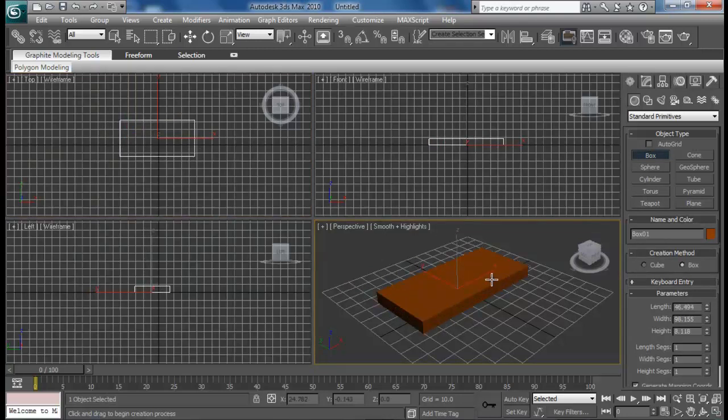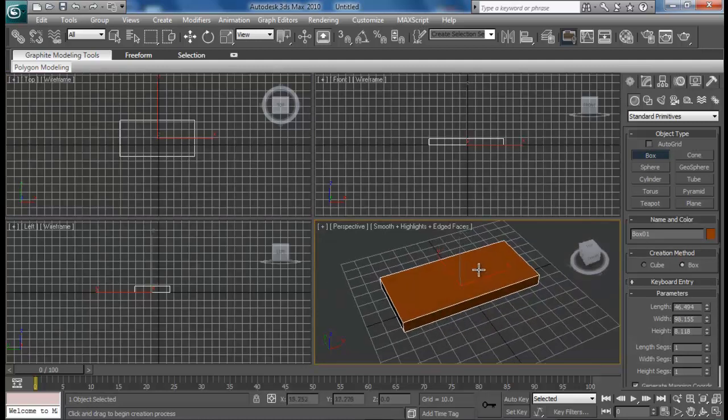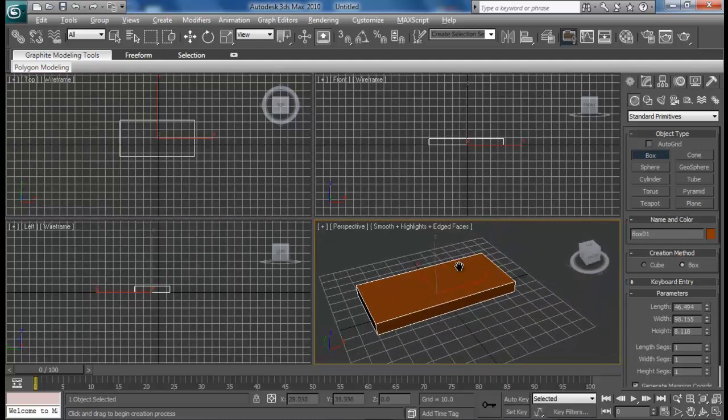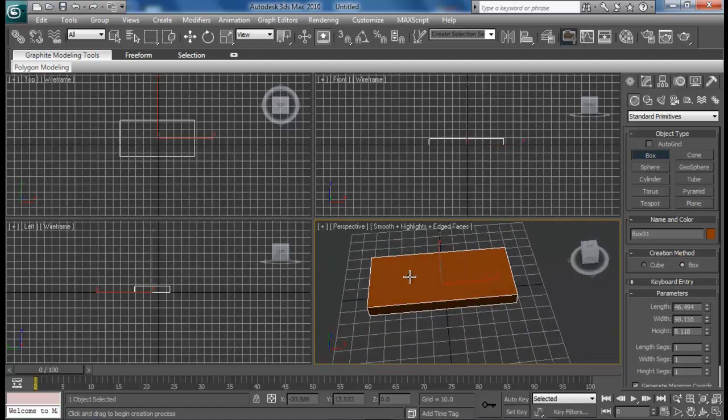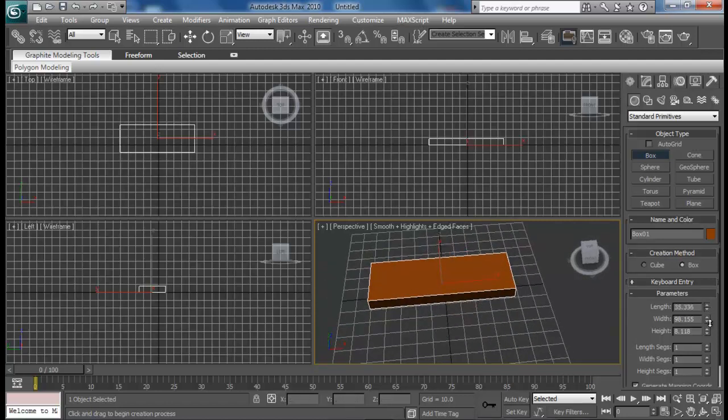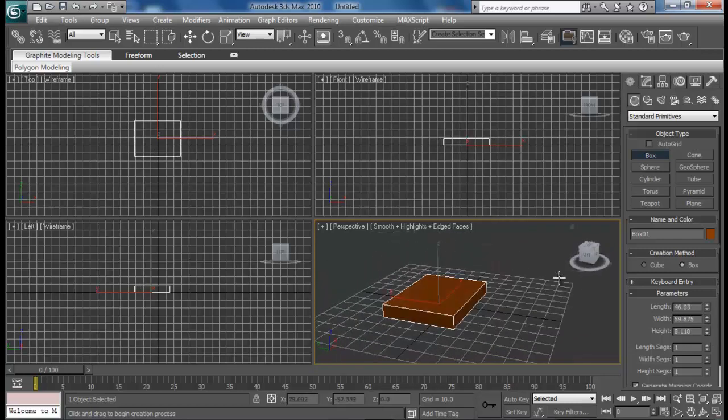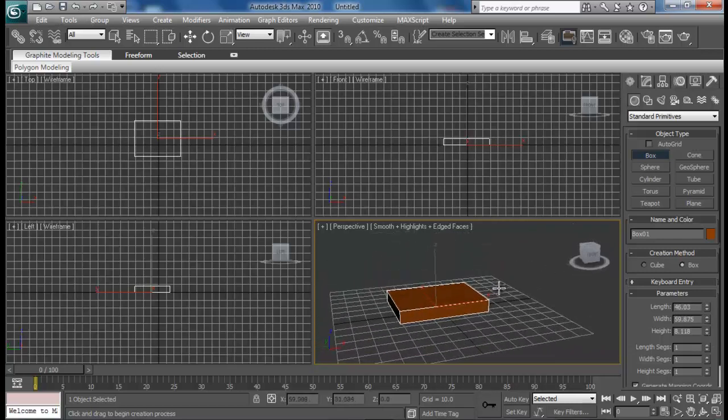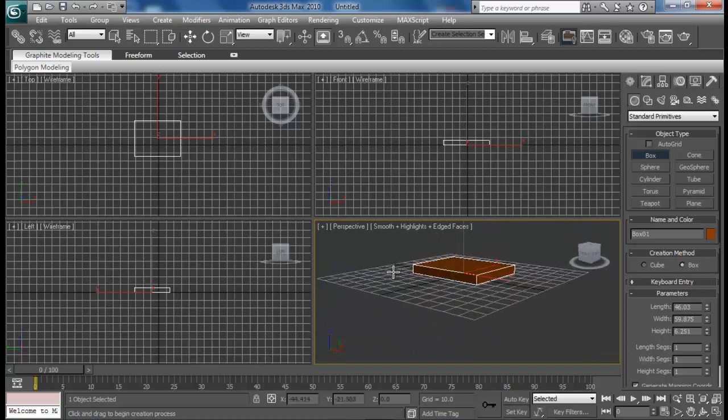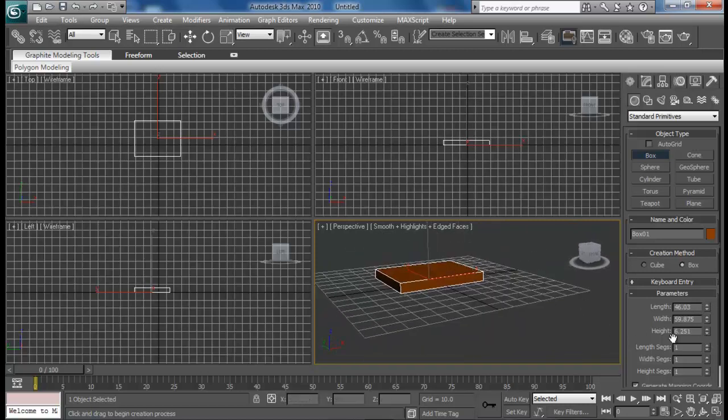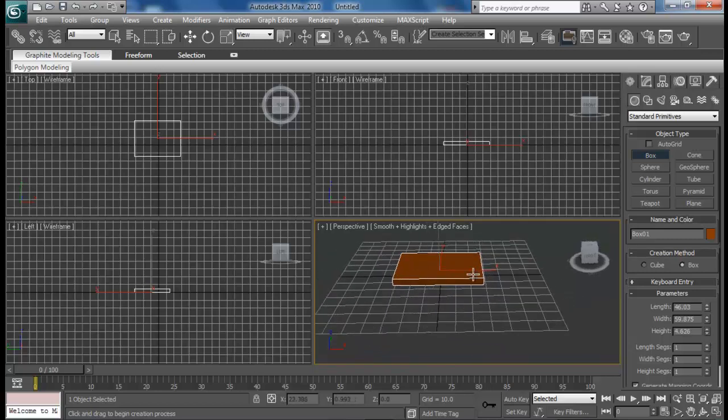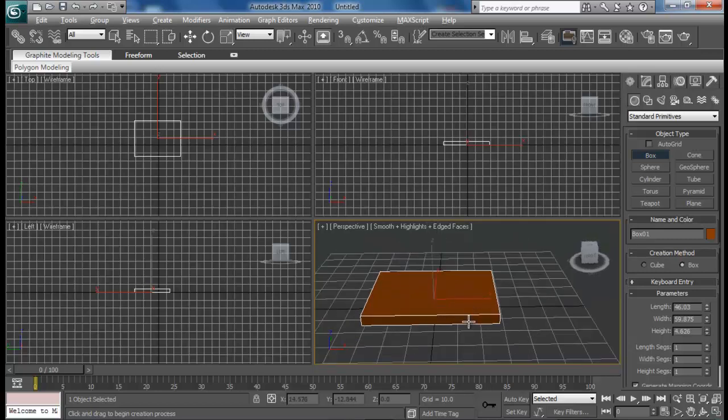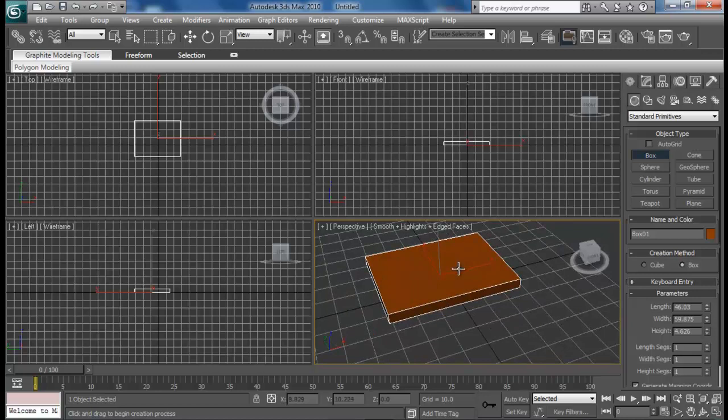Press J to turn off the section bracket and F4 to turn on edged faces. I don't need this long, so let me just reduce the width to about this. We can modify it later on. I don't need it too thick either, maybe a little less thick than this. This one will be pretty good.